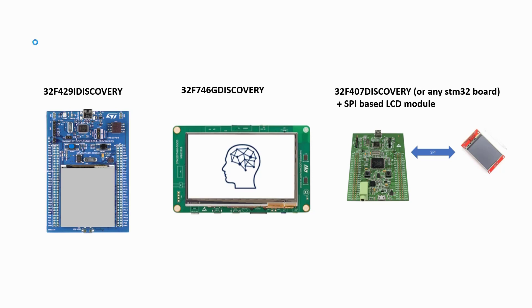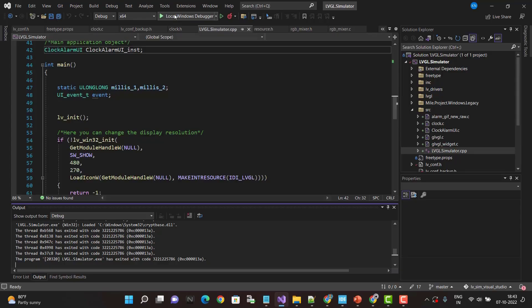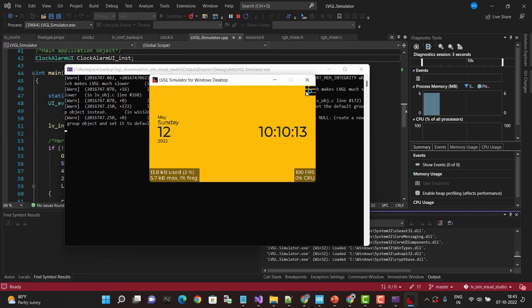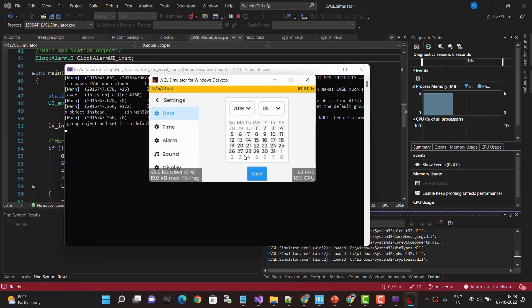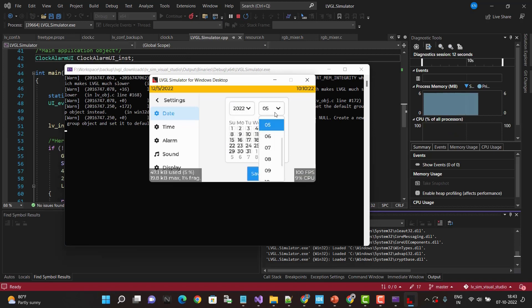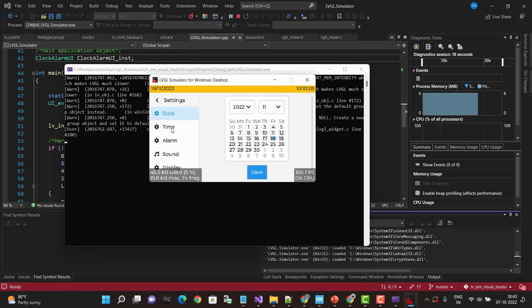Please note that LVGL applications can be tested on PC simulator without the need of any embedded hardware.